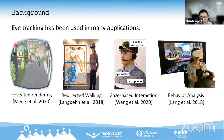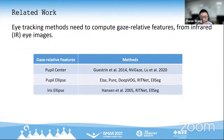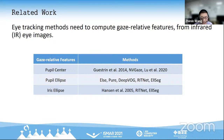Recently, eye tracking has been used in many applications. It can be applied to foveated rendering, redirected walking, gaze-based interaction, and behavior analysis. Researchers have made efforts to develop robust near-eye tracking techniques. These methods need to compute gaze-relative features, such as pupil center, pupil ellipse, or perform image semantic segmentation.